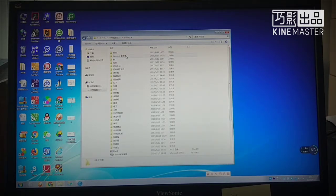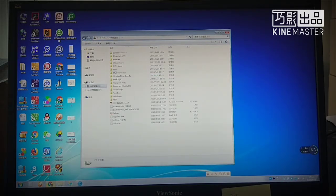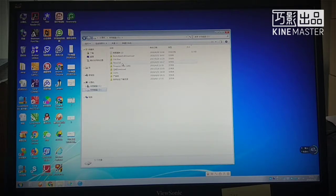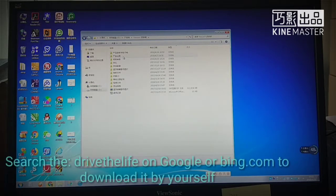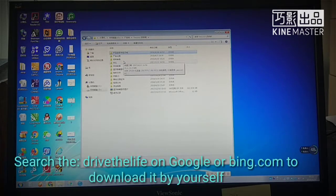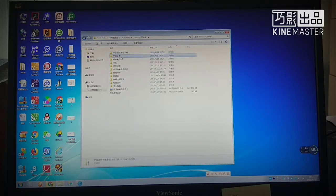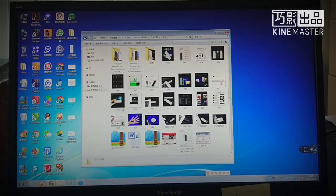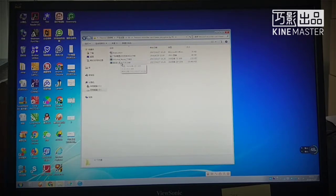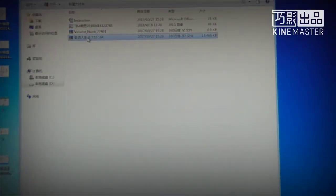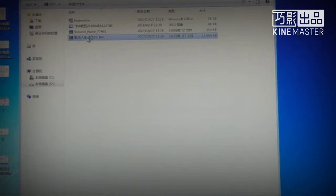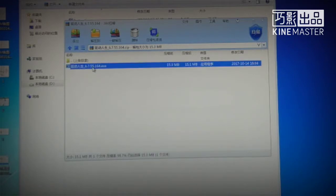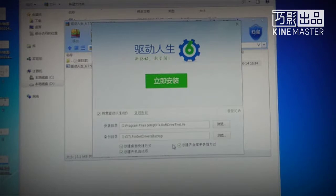Now please go to open the folder and share it with you by the Dropbox. If you don't know how to get it, I suggest you to search Drive the Life by the Google or Bing. It is very useful tool. If you don't know how to install the USB driver or which one you should install. Now I get it. Double click to open it and start install it to my PC.